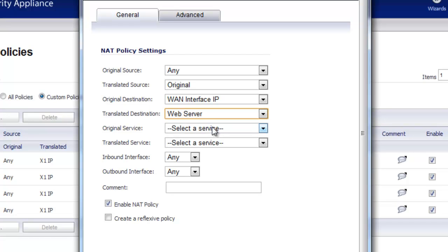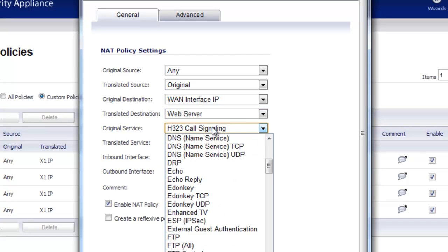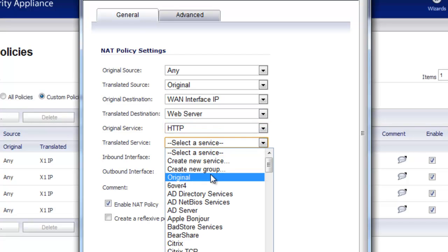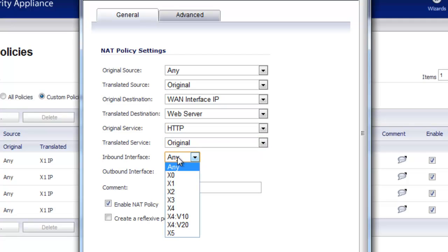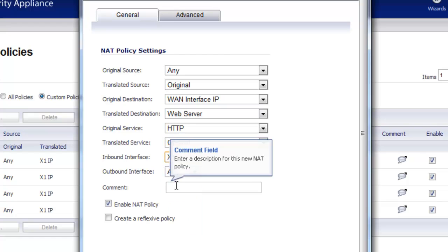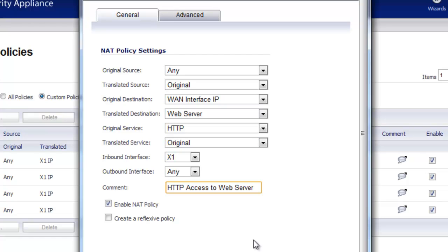We've translated our WAN primary IP address to the web server's LAN IP address. Now we want to make sure we apply just a specific service. For the original service, select HTTP, and for translated keep it at Original. The inbound interface is X1, which is our WAN interface. Add a comment, and the NAT policy is complete. We're peeling off port 80 from the public WAN IP and routing it to our web server's LAN IP. Select Add then Close.